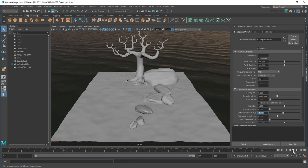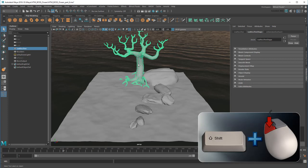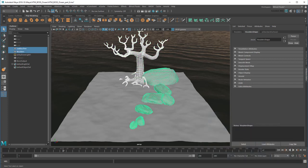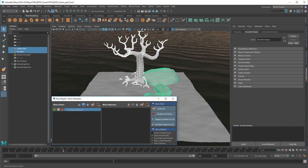And finally, I'll lower the ocean depth to 10 since we're simulating a shallower body of water this time. Now I'll just select my tree and rocks and add them as influences. This will add each object as its own influence.